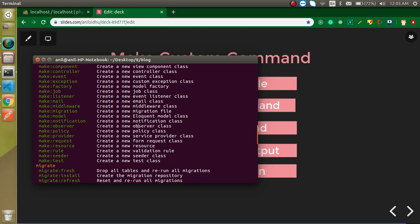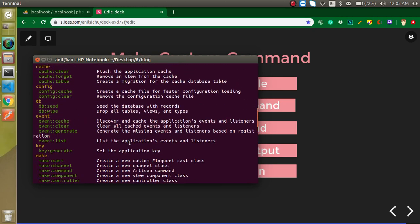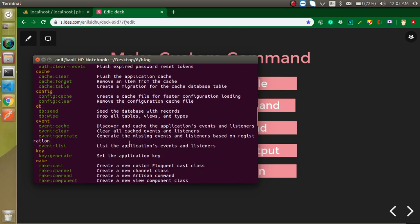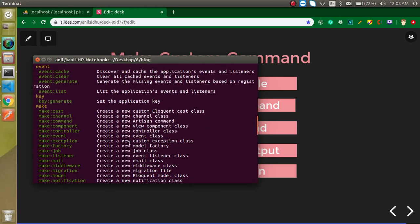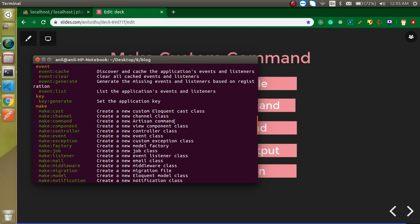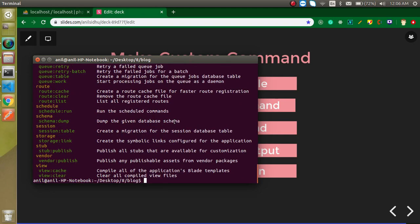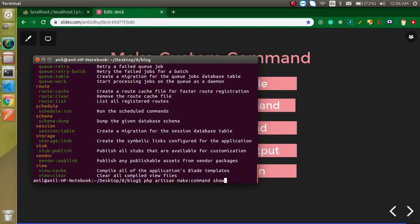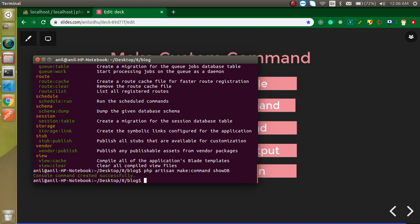When you want to write a new command, you need to generate a command file. For that we will use make:command. Just write PHP artisan make:command and the command name. Let's say my command name is showdb because I want to check out my DB name.